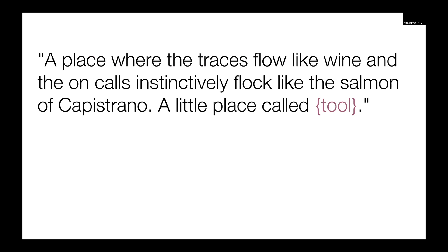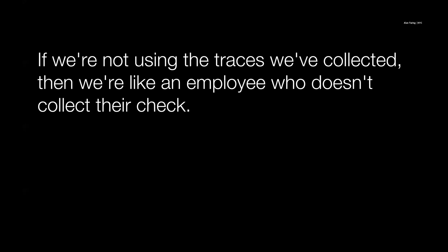My favorite is a place where traces flow like wine, and the on-calls instinctively flock like the salmon of Capistrano, a little place called the tool. I've left the name out because one of the key people working on it, he had a really important insight that really unlocked a lot of stuff, and he hasn't really talked about it, so I don't want to debut it. So I'm kind of being a little abstract here.